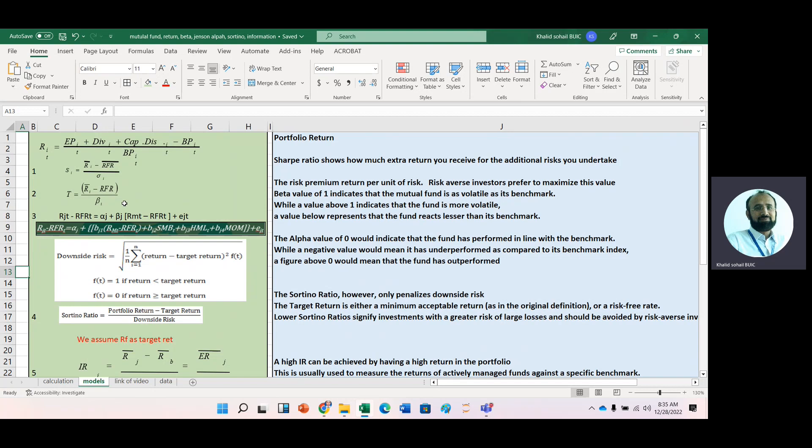We know the interpretation of beta. The interpretation of beta is same as we have already learned in calculation of beta lectures. If its value is one, it indicates that the mutual fund is as volatile as its benchmark, that is market. And if this value is greater than one, it shows higher volatility as compared to market, while if it is less than one, it shows lesser volatility.